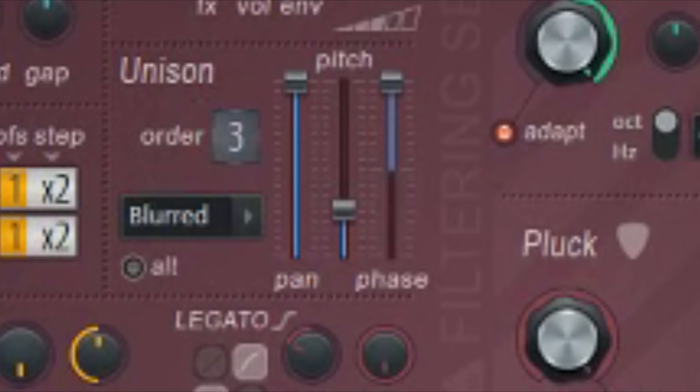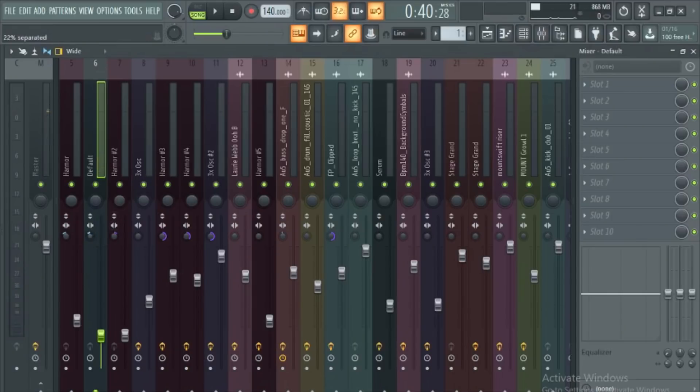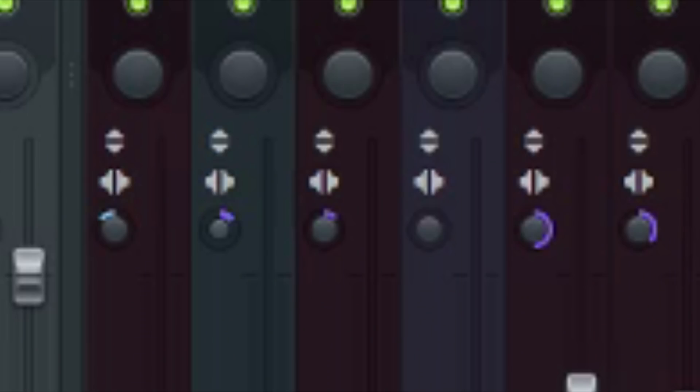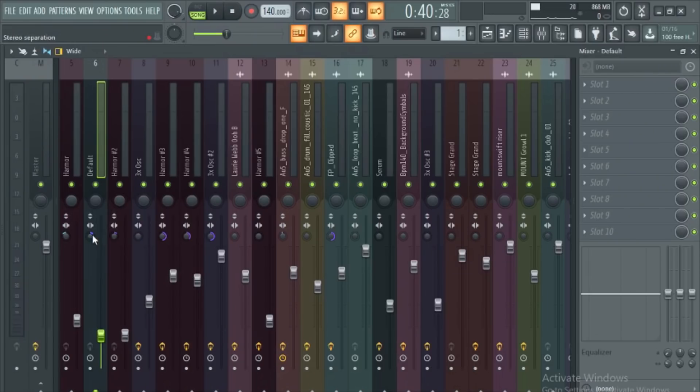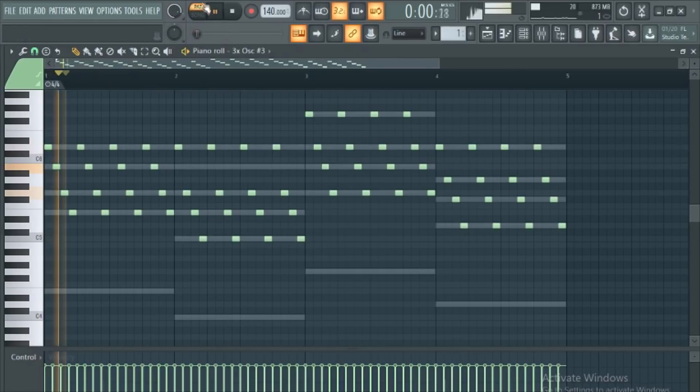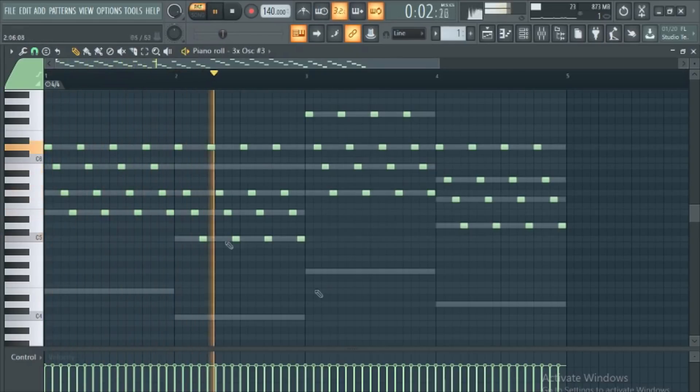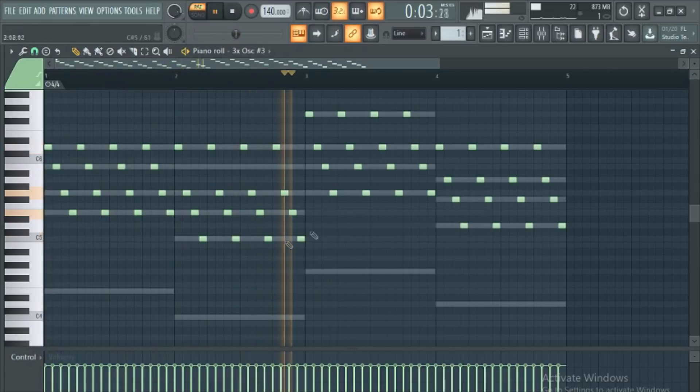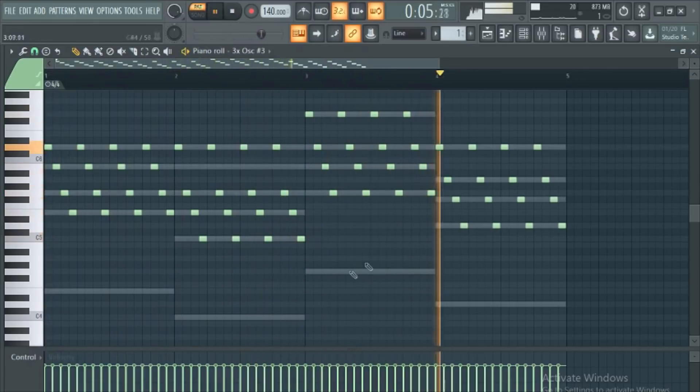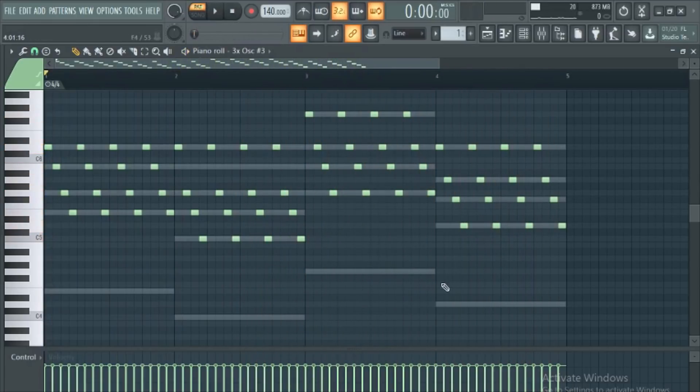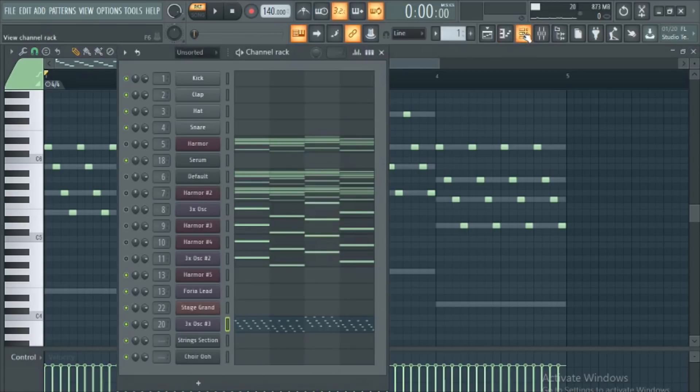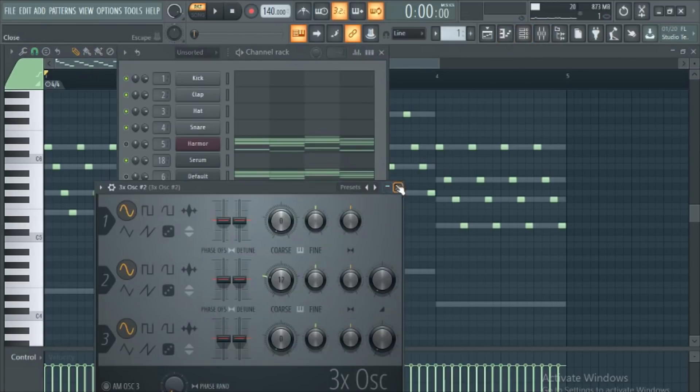After that, get another synth and set the unison and detune lower. Make a clean saw and make it mono to make it narrow. Then get a nice, fast, 8-bit arp. It'll be used to fill out the mix more and add even more variation.